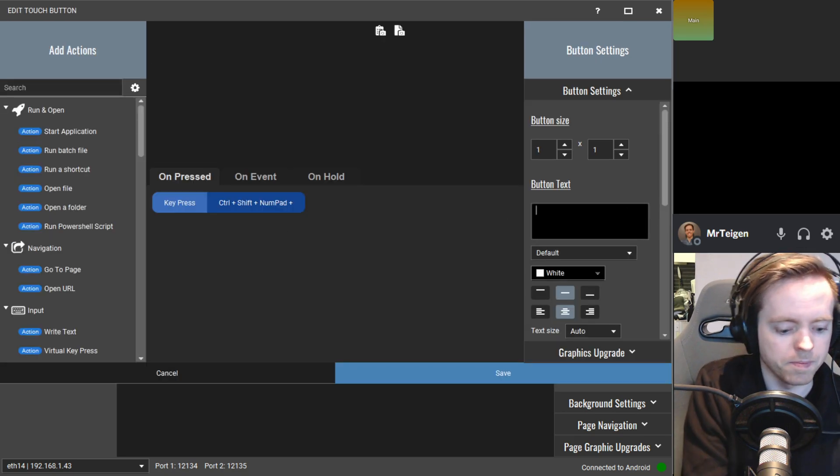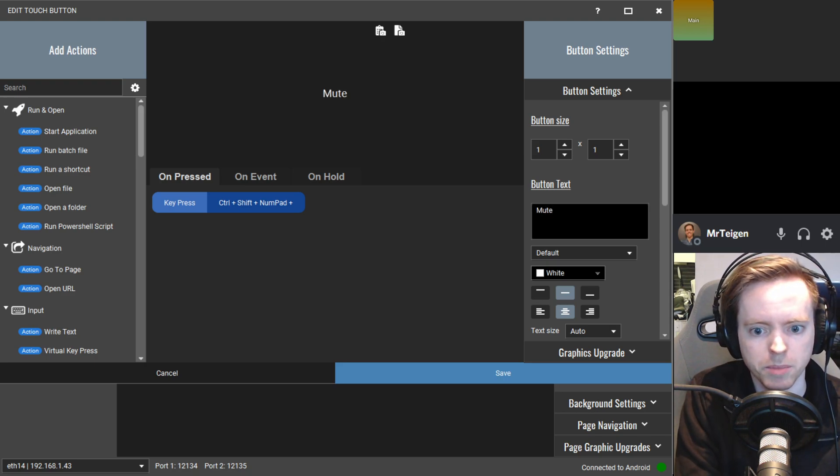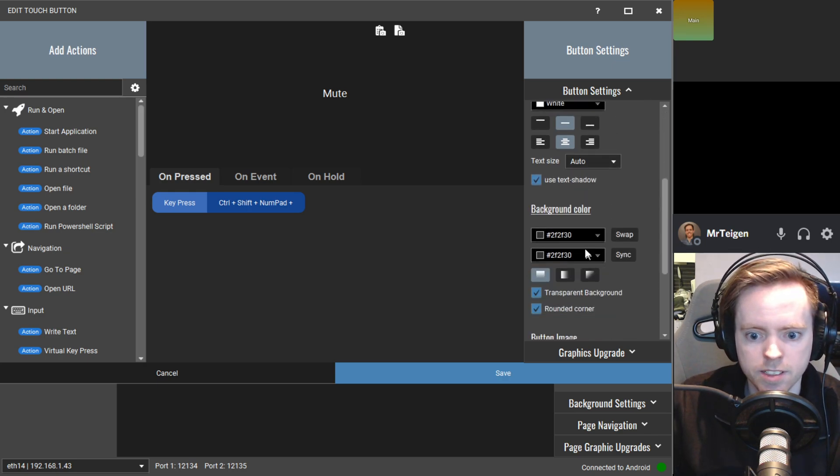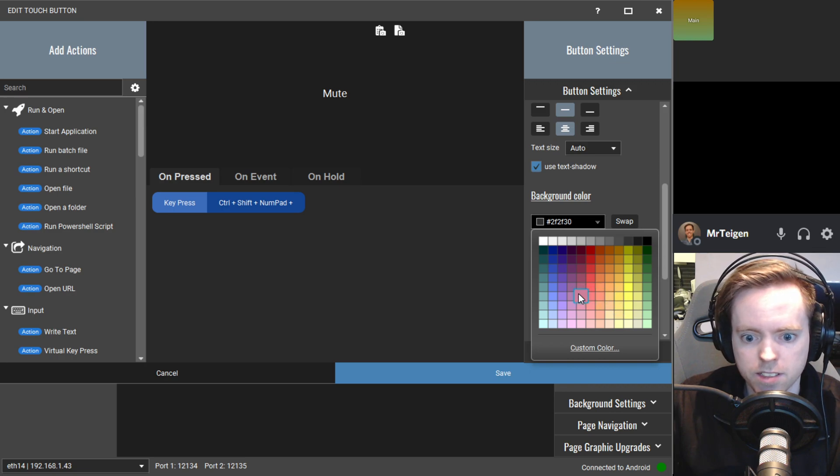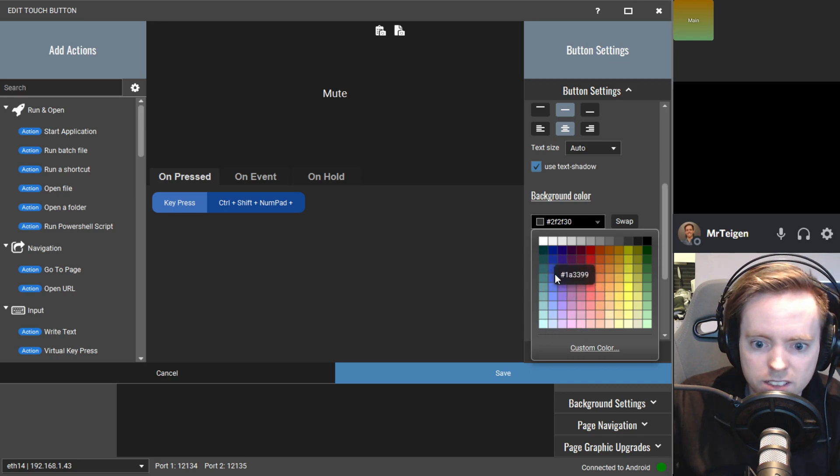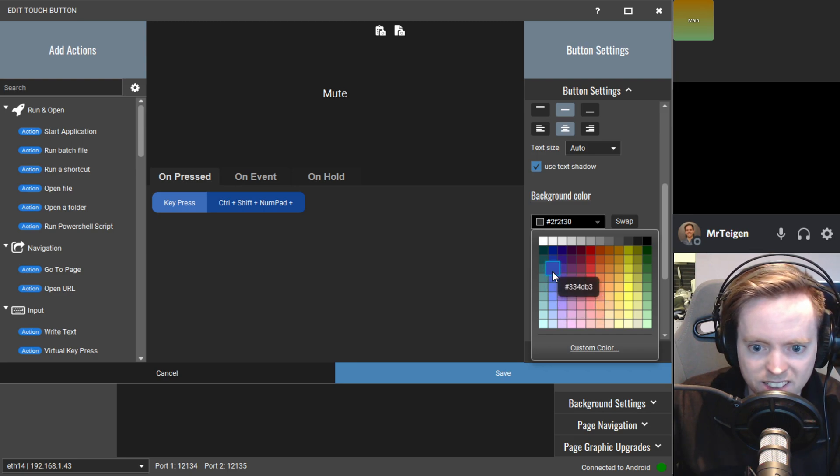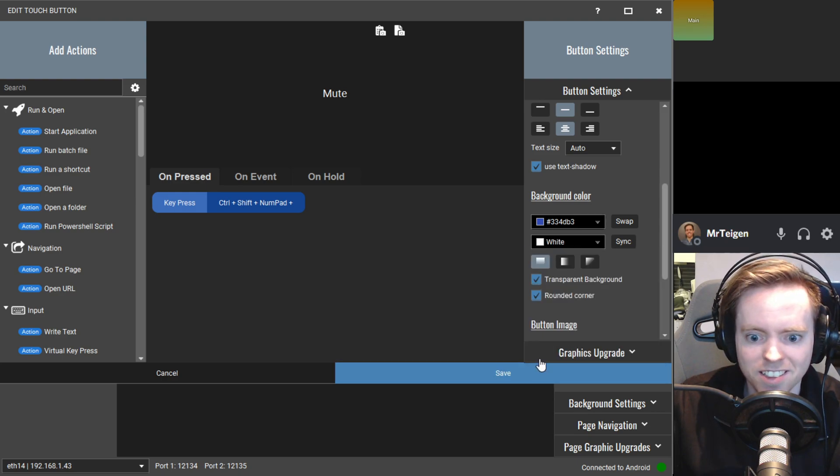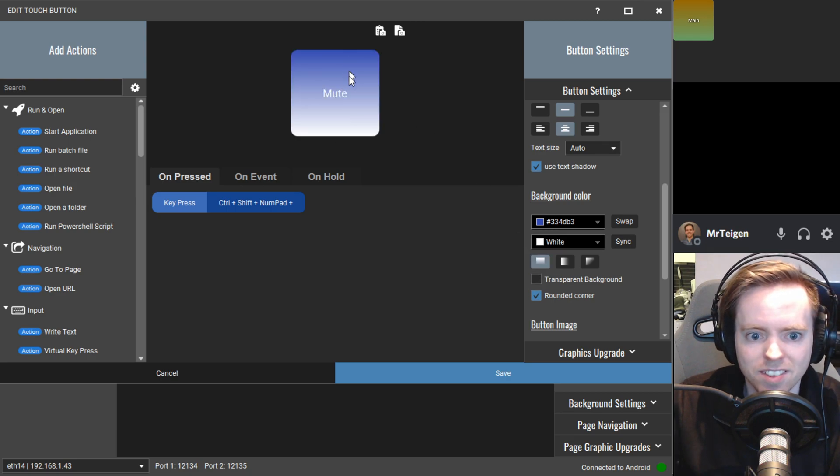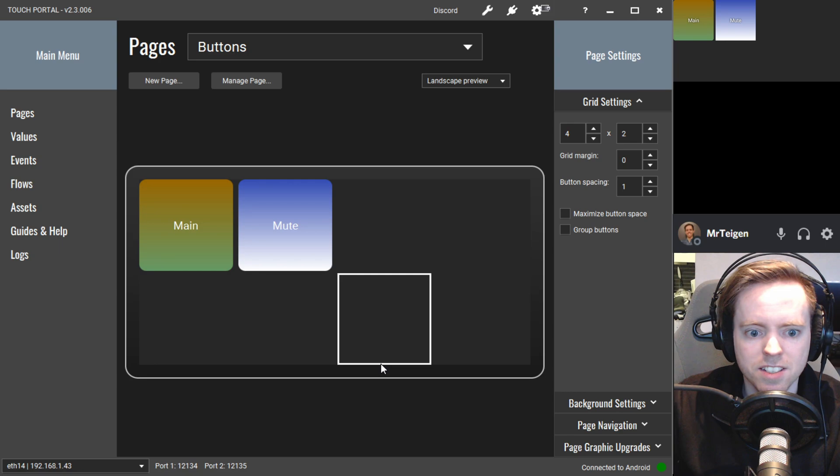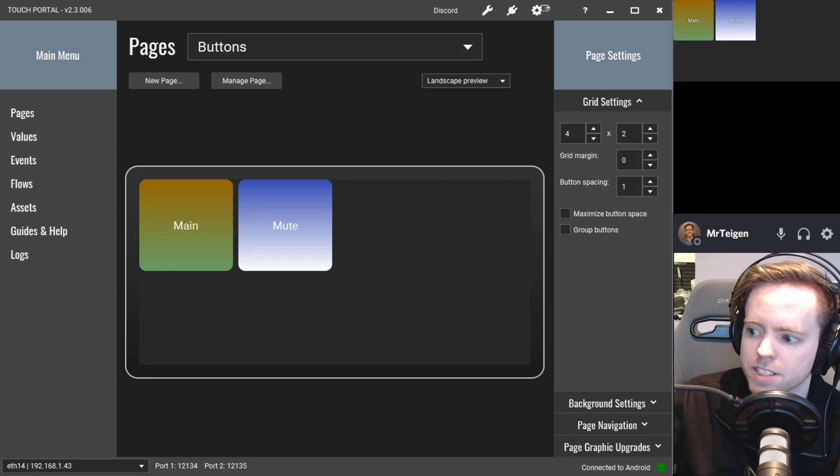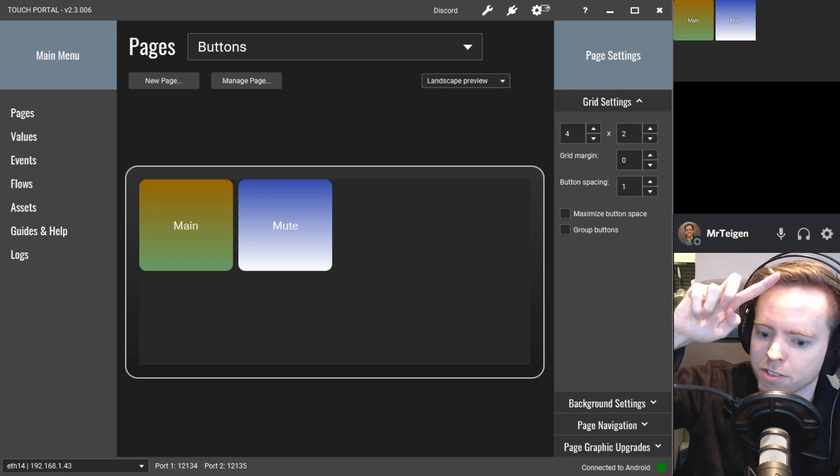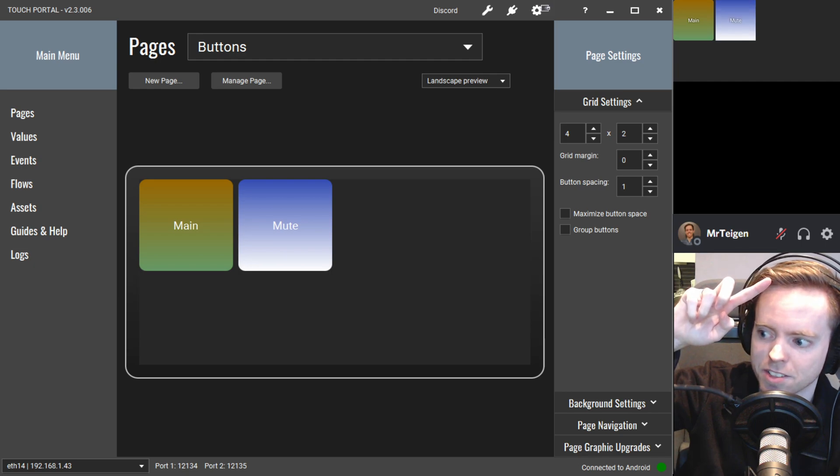So here it is. We need to write something. Mute. That's good enough. And let's make it Discord color. Something like this color. Then this in the middle. That's good enough. Let's see if it works. You can see right over my head. So the microphone is on Discord. And off. And on. And off. So that works.